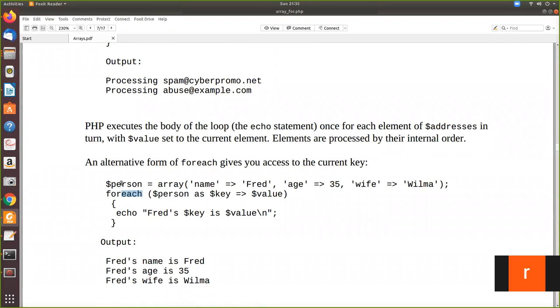Person is an associative array where we have given the values like this. This is the key. Name is the key and value assigned to Fred, and so on. Now we are using the forEach. How you will use forEach for an associative array is like this.